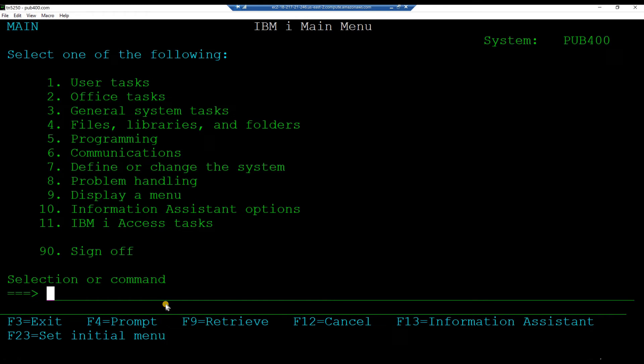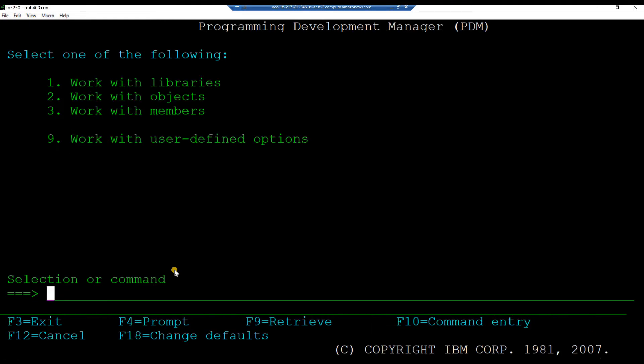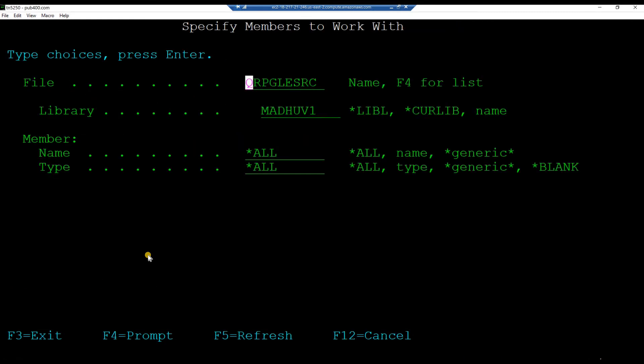Key in the command STR PDM and hit enter. Inside the program development manager, take option 3 to work with source code members.